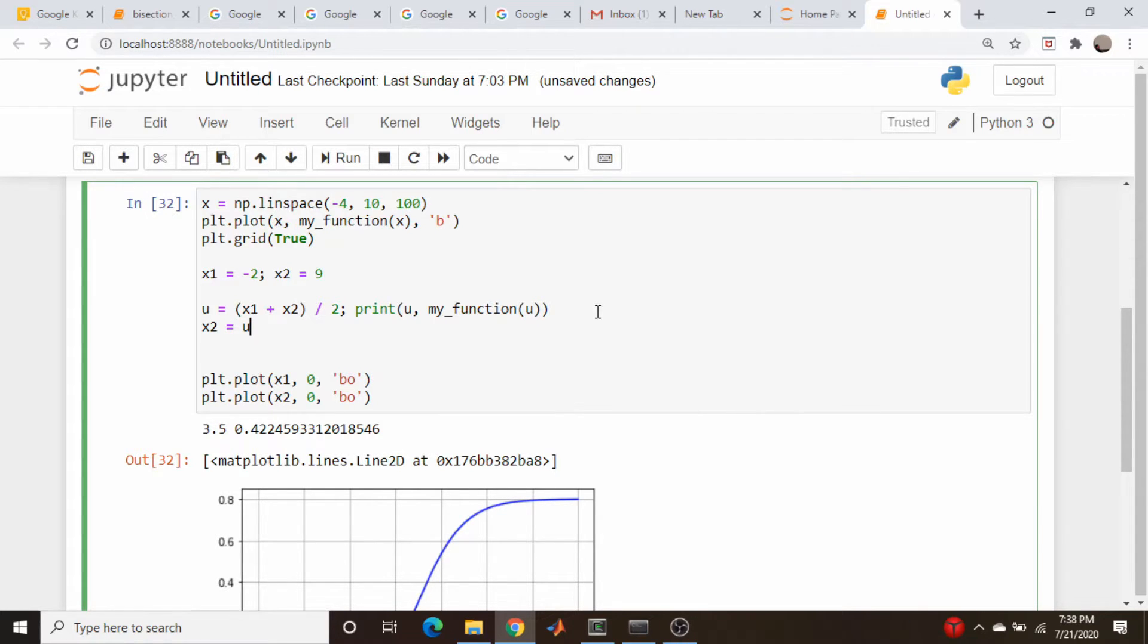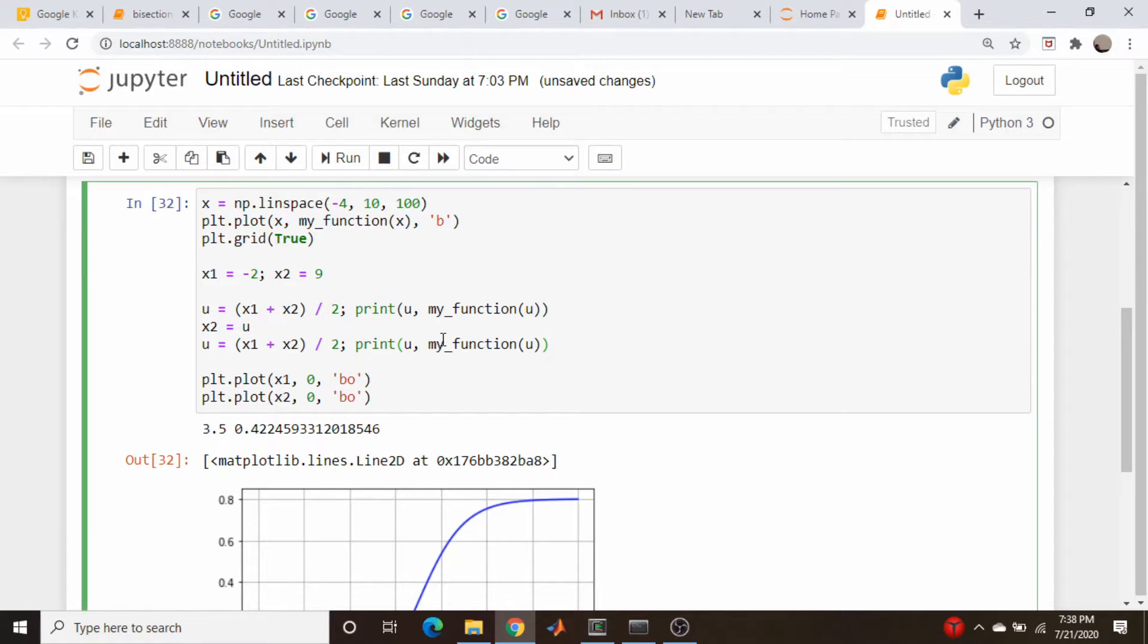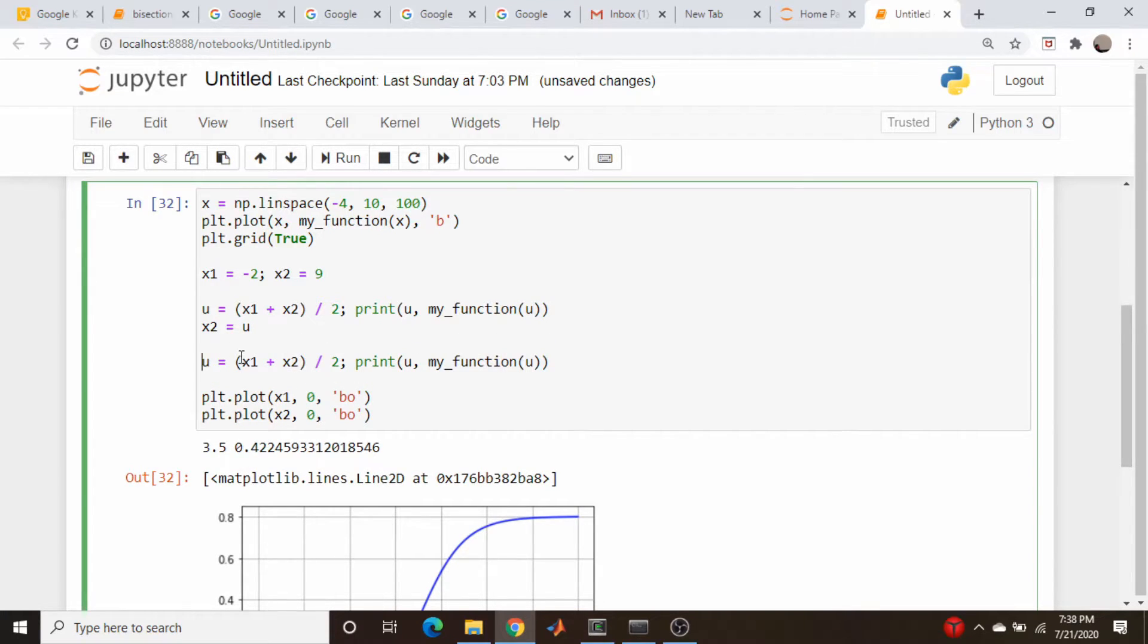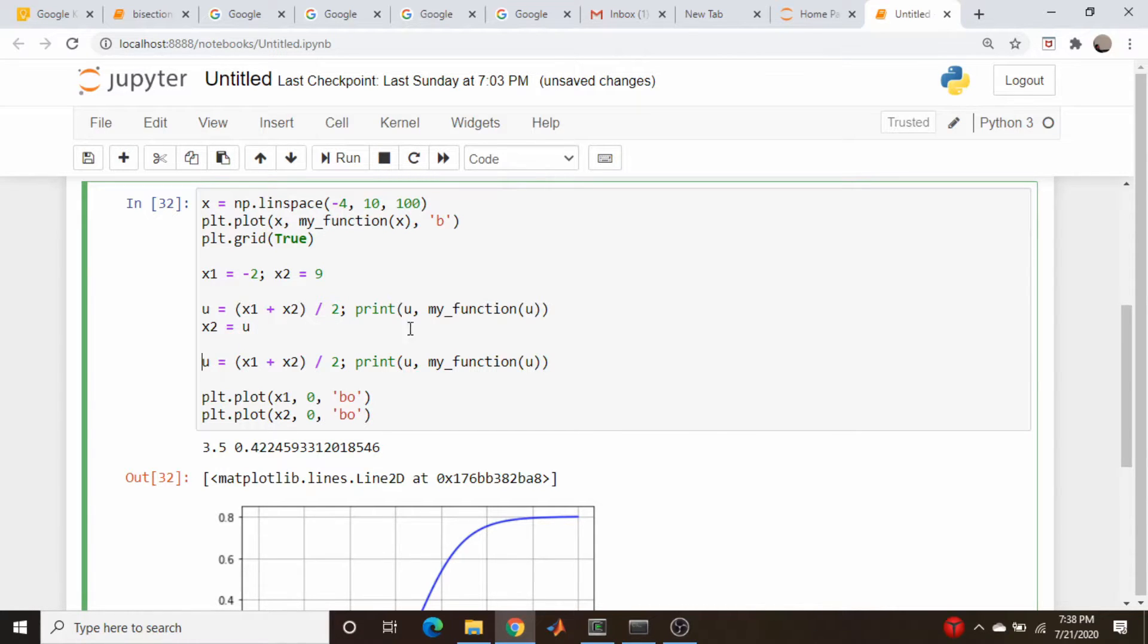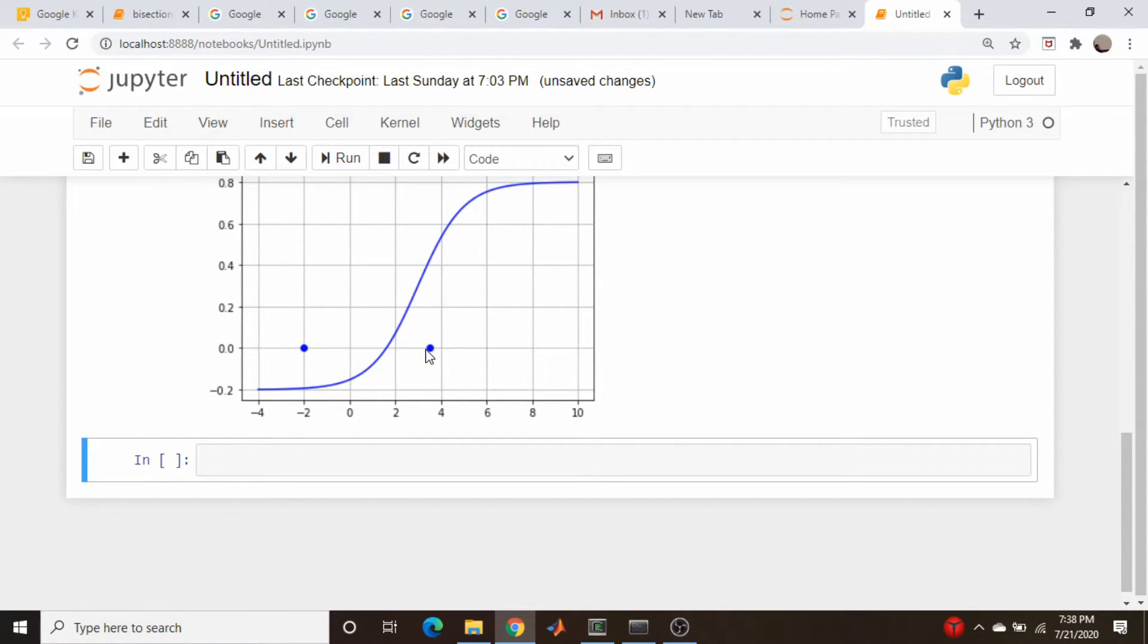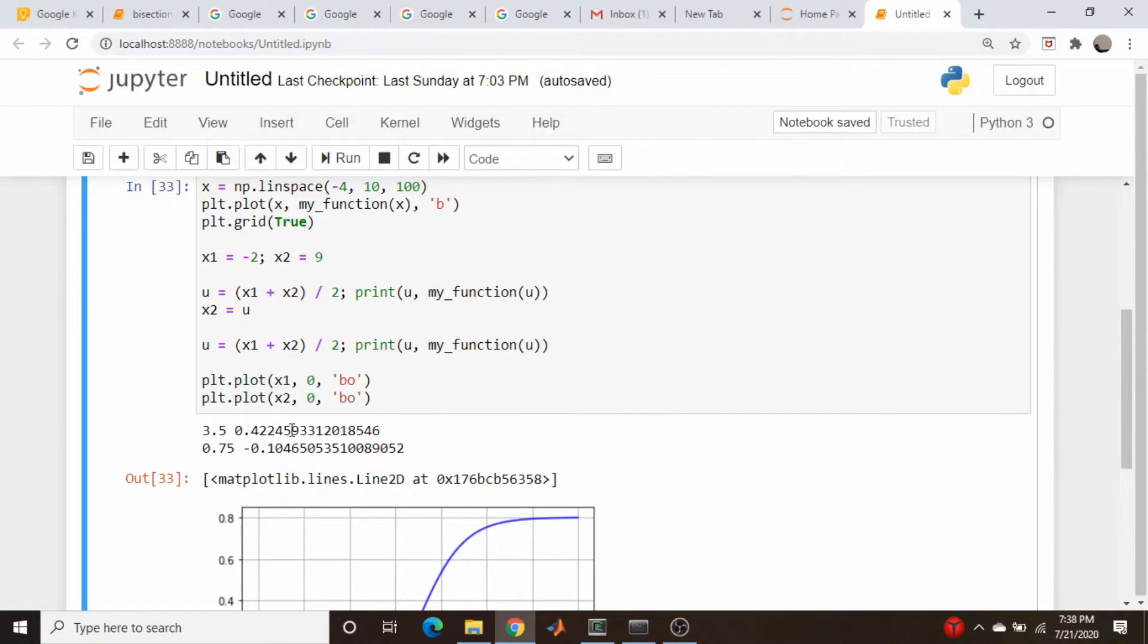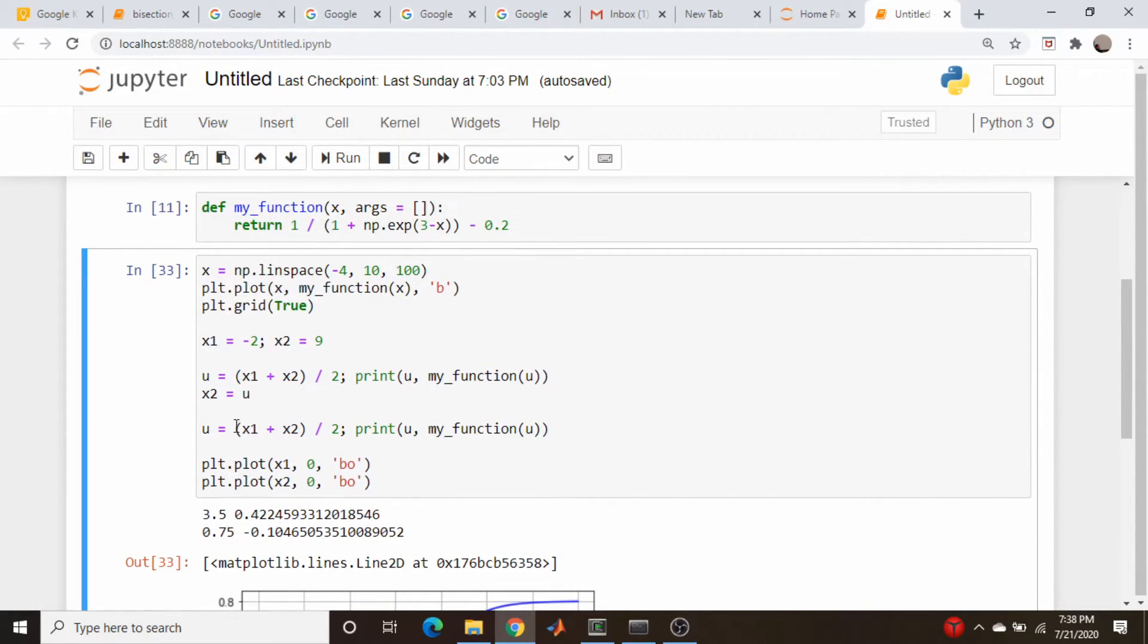So let us just copy this line now, and paste it down here, and this plot is going to update since we're plotting the x points after this update. So let's just run this cell, and you'll notice the new x2 is here at 3.5, and so we're just going to keep repeating this process.